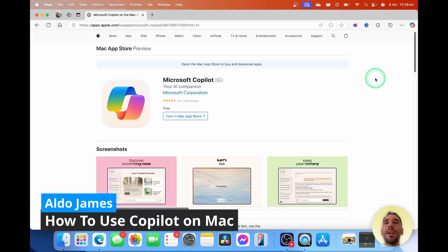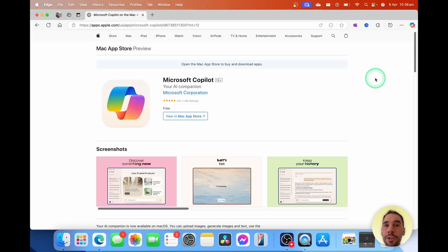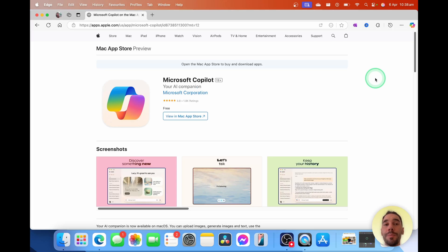In today's video, I'm going to teach you how to use the new Copilot for Mac app. Before we get started, I do want to let you know I work at Microsoft, but I love making these videos to help people use their computers better. Now, let's get into it.